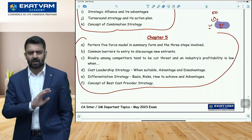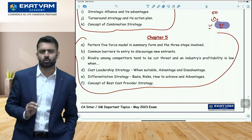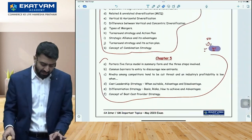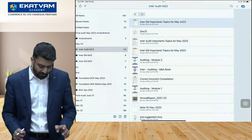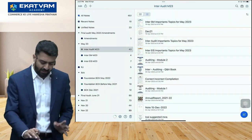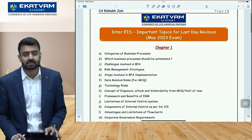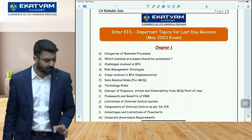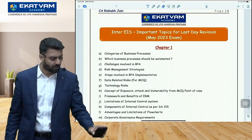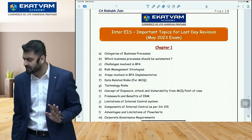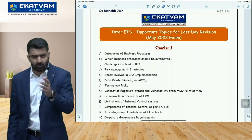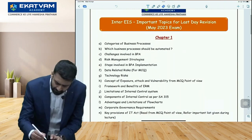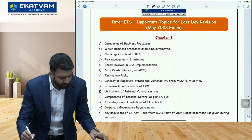By 12:30 early lunch time, SM should be done. Then start EIS. In EIS we have 5 chapters. My recommendation: start with Chapters 1 and 2 — they are easy, smaller chapters comparatively. No difficulty — they get covered very easily.